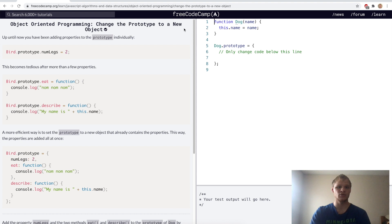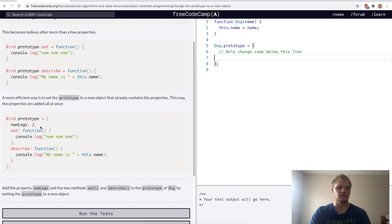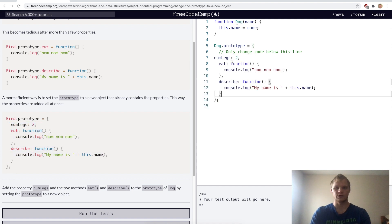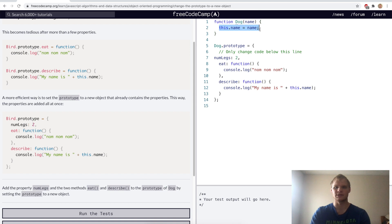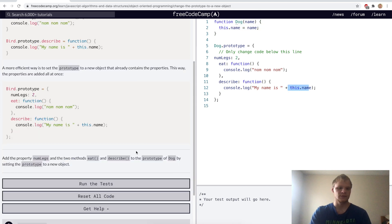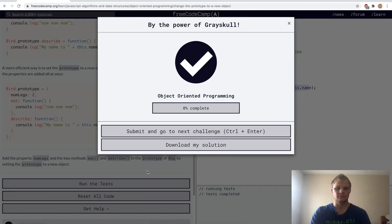Change the prototype to a new object. You can do dot prototype on it and set it as a new object. For this challenge, we'll copy this over, and you can even do this dot name on it even though name isn't in the prototype — it is in the constructor. Yep.